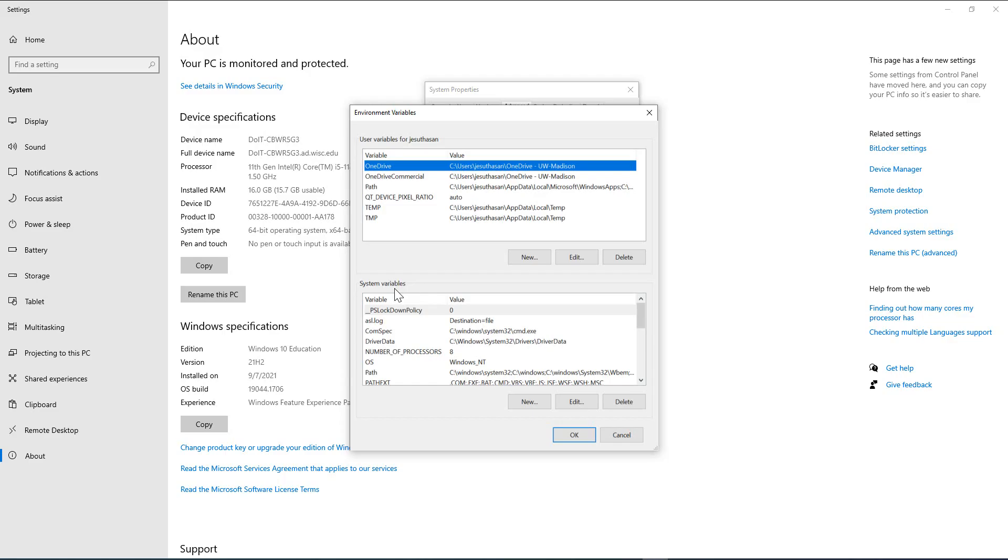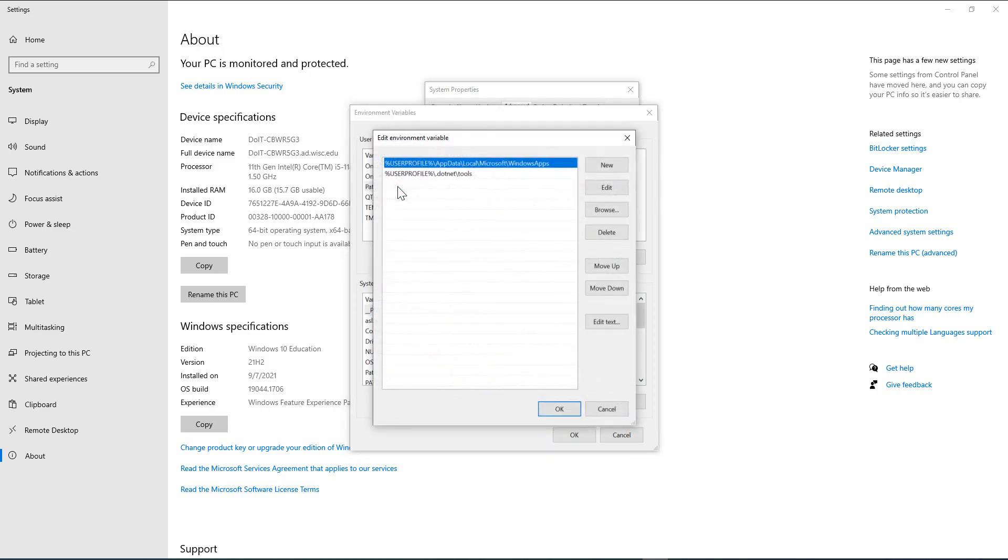You remember when I installed the Python program, I said install it for all users. So what happens is if I set this environment variable here, it may not work. So let's try to set the environment variable.